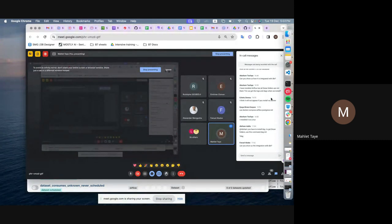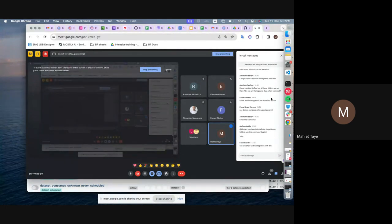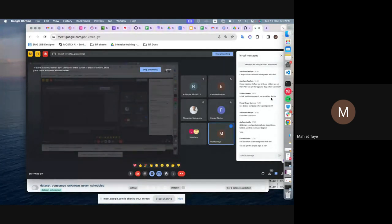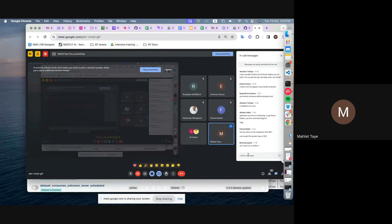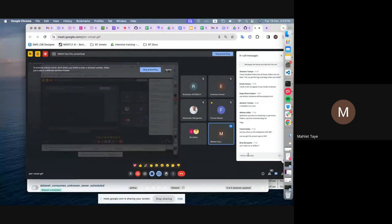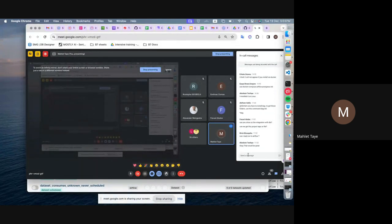I couldn't show you DBT now because I didn't have it installed on my machine, so apologies for that. I will make it available in the repository so you can check the flow. Airflow is a tool — you cannot load data directly to Airflow, but you can load data through Airflow from the CSV.